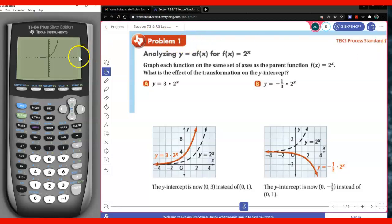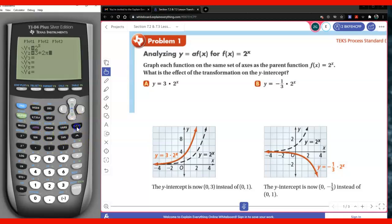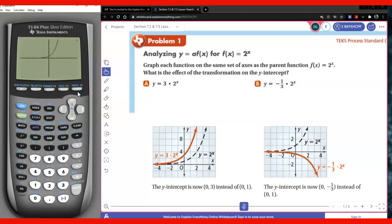So we're going to go ahead and type in the new function. We have 3 times 2 to the power x. I'm going to go ahead and graph it. You notice that it kind of goes up faster in this case.